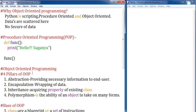Let us understand each in detail. First, abstraction is nothing but providing necessary information to the end-user. For example, when we access an ATM machine, we swipe our card, enter data, and withdraw money. But internally, the data is processed and the account is updated. All this internal process is hidden from the end-user, providing only the necessary information such as the current balance. This process is called abstraction — hiding the process and giving only necessary information to the user.